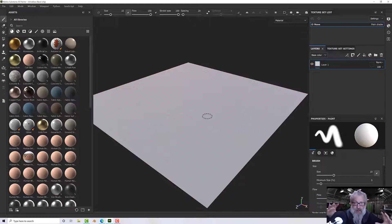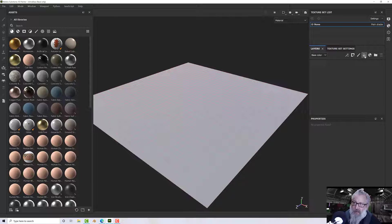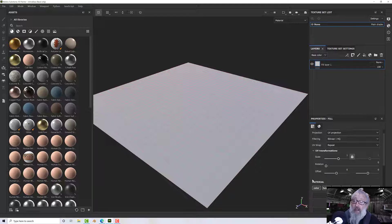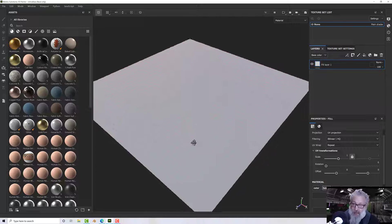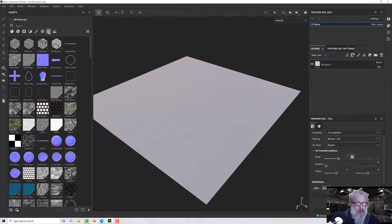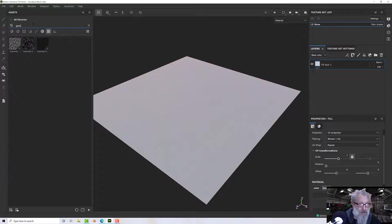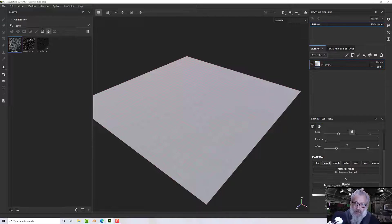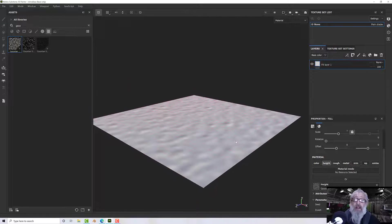One of the first things I want to do is add a terrain-like aspect to this, so I'm going to add a fill layer. On the channels I only want the height, so if you press the Alt key and click Height it will turn all the other ones off — handy, saves a bit of time. We'll then go to our textures and I want a simple Gaussian, and we'll drag and drop that into our height channel.